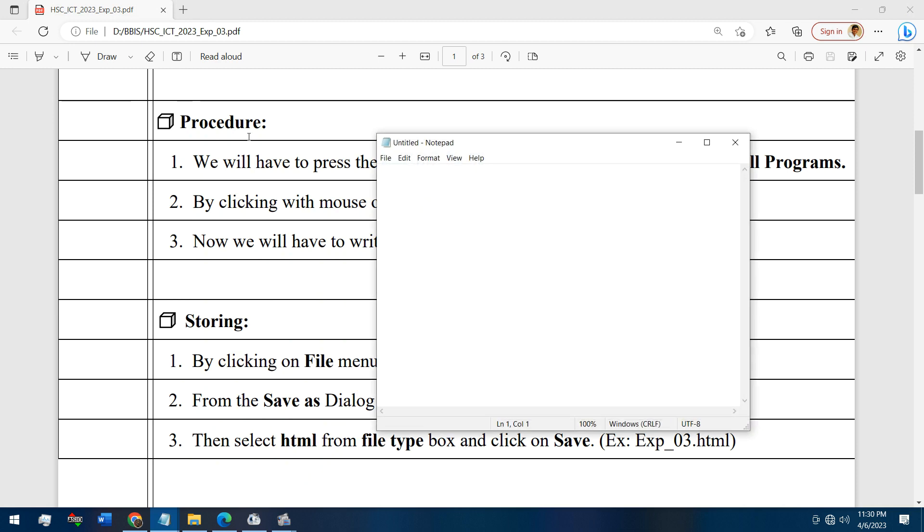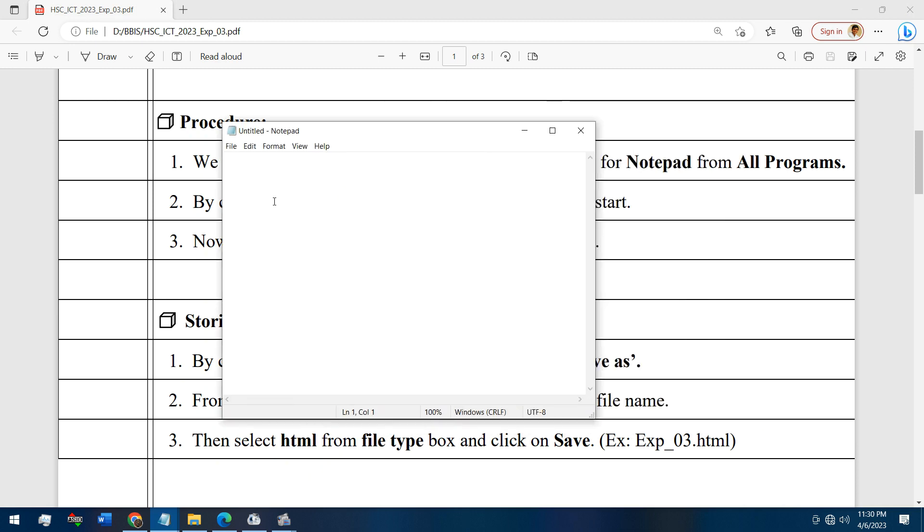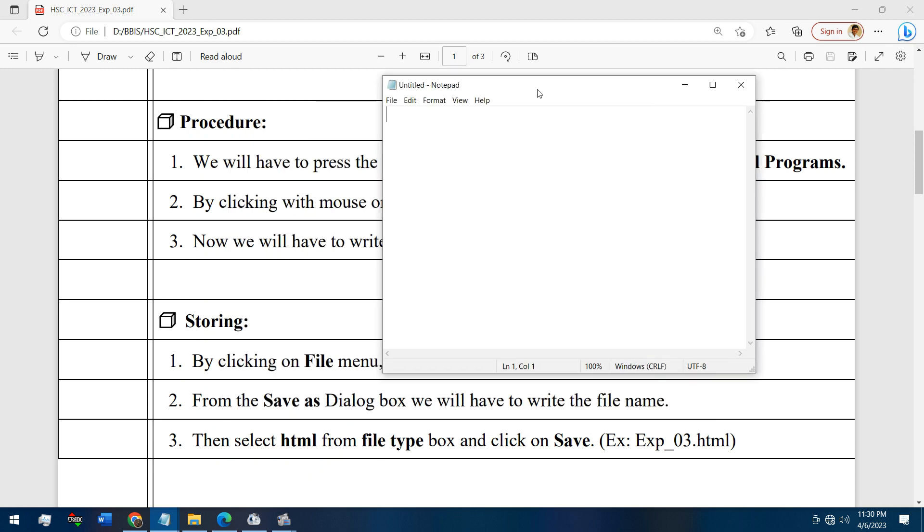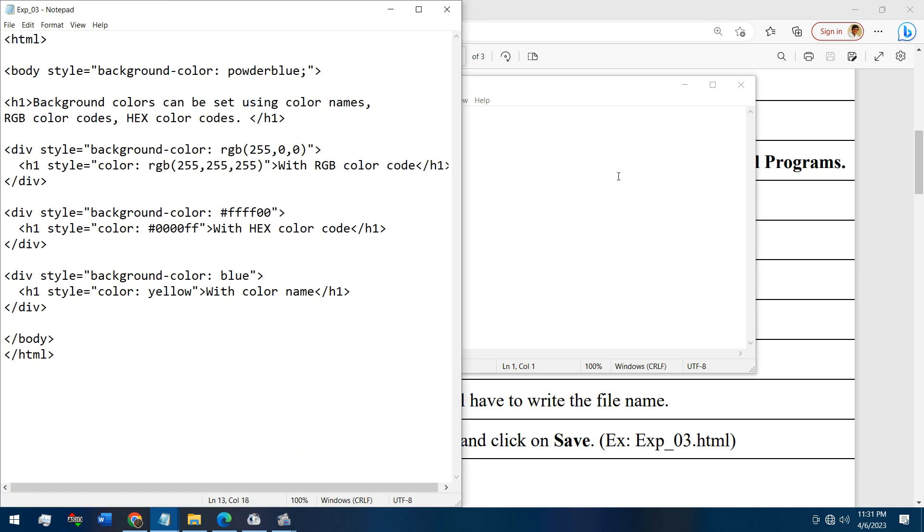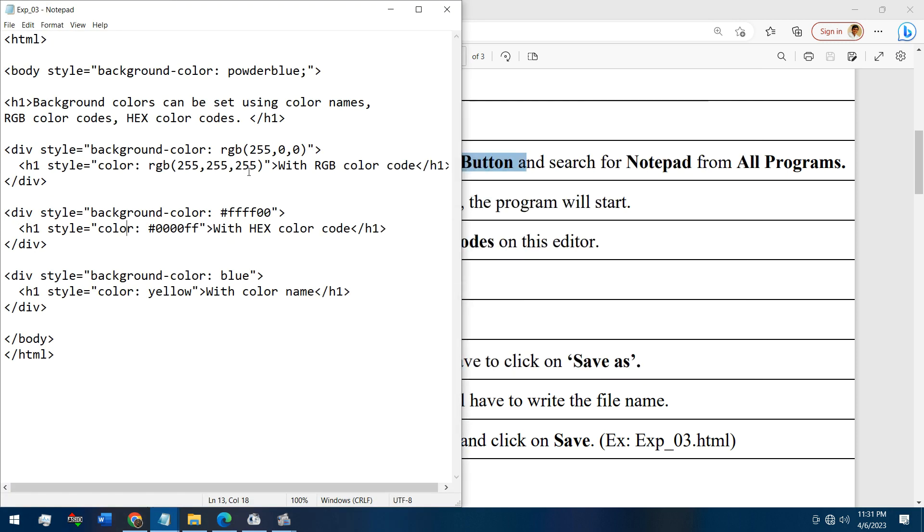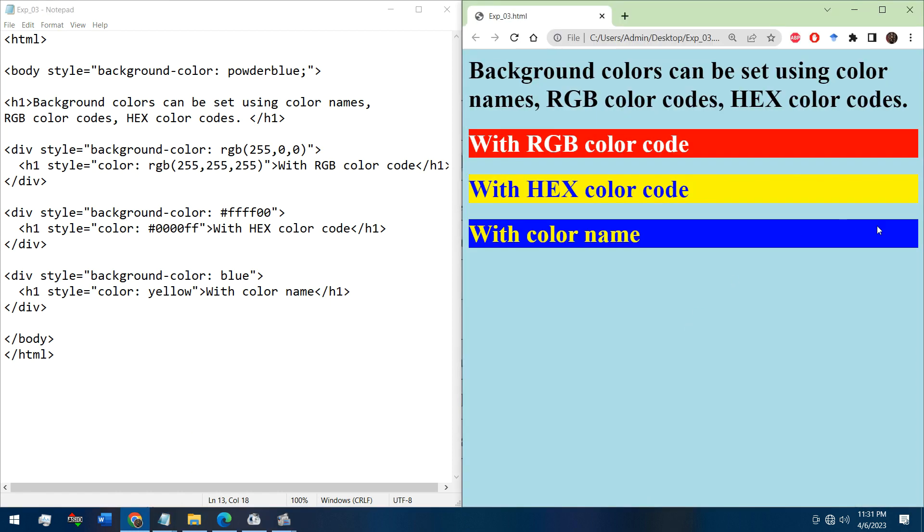Hit enter. Now this is the editor we will use to write code. I have done it earlier, let's not kill your time. This is the code and let me show you the output of the code.